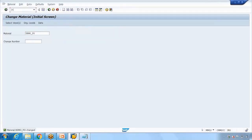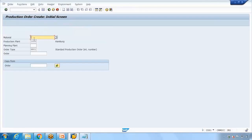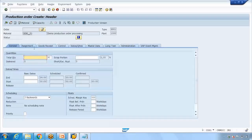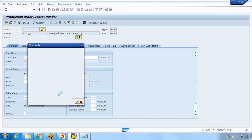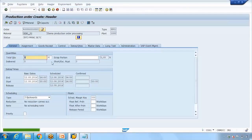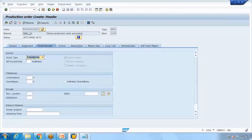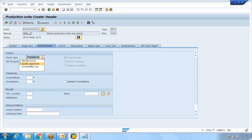This setting will only affect new orders created after saving. So if I go to CO01, create a new production order for the demo material, enter quantity 4, set a date, and then jump to the Goods Receipt tab — you'll notice it now defaults to 'Quality Inspection.' This is because of the setup in the material master. When quality is approved, the team will manually move the stock to unrestricted so it can be used.